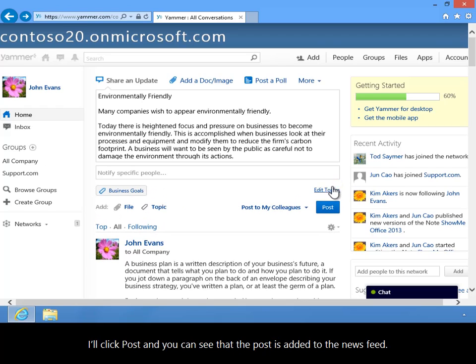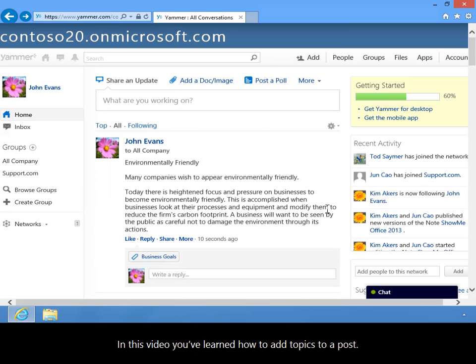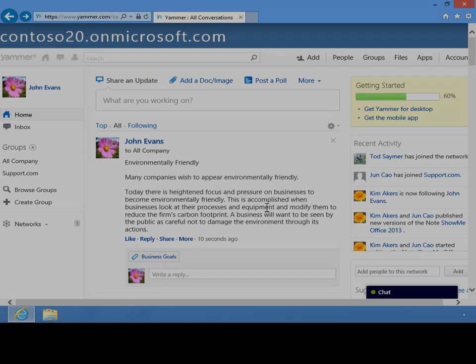I'll click Post and you can see that the post is added to the news feed. In this video you've learned how to add topics to a post.